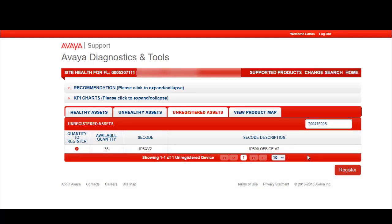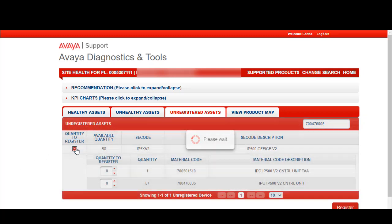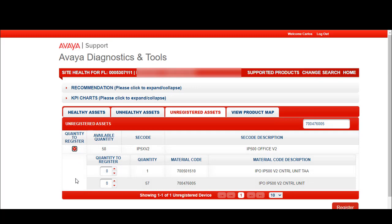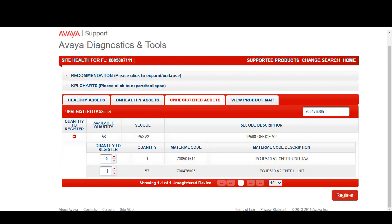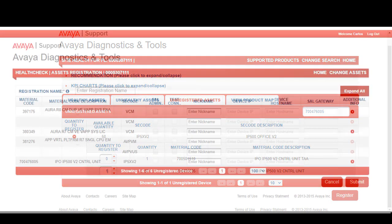Next, let's select an IP office asset. Let's put in material code 700476005. Expand our quantity and select an asset of 1. When we have all the material codes and the quantity selected, we can click on Register at the bottom of the page.